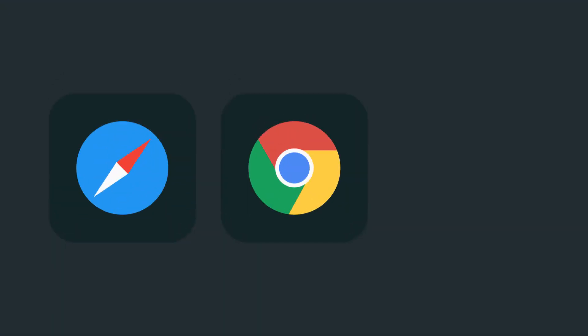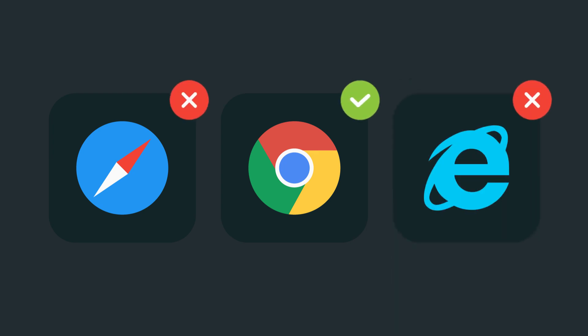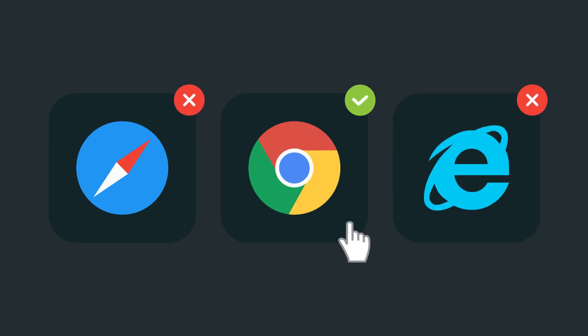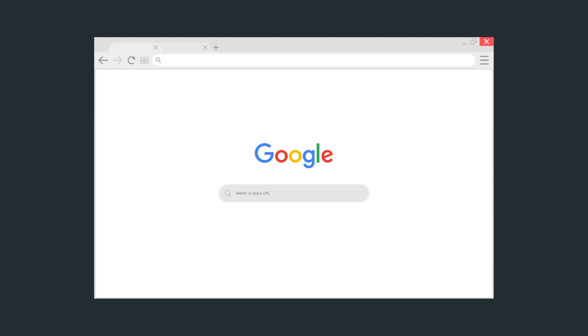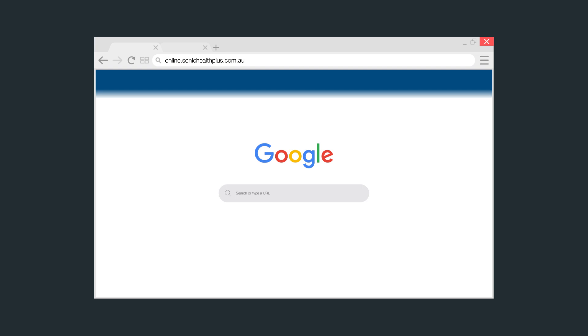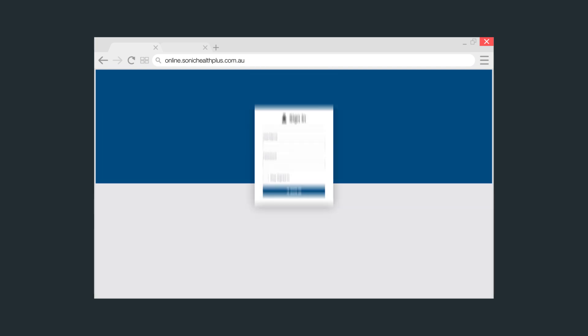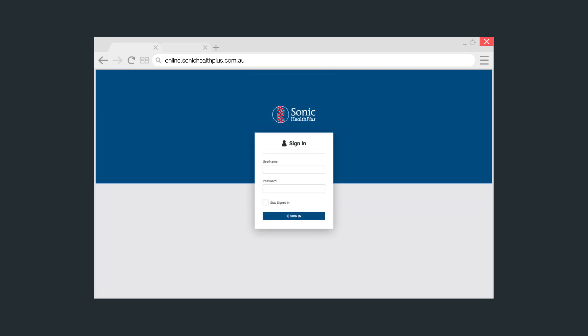Before logging into SAS, remember to use the Google Chrome browser for the best possible experience. Go to online.sonichealthplus.com.au. You'll note this is the same web address that was used for Diary Direct — it will now take you to the SAS login page.